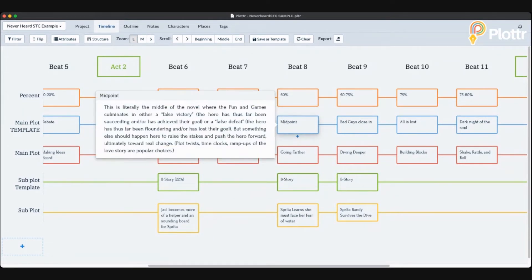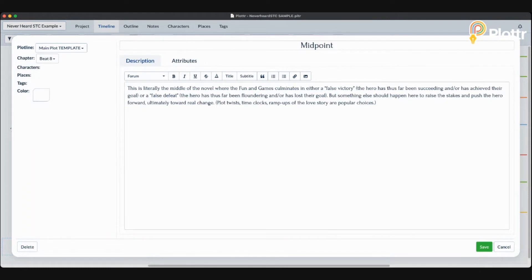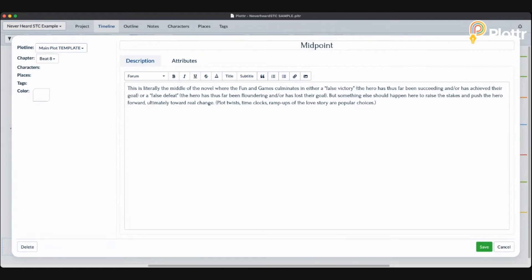The midpoint is exactly what it sounds like — the middle of the novel, around 50%. Don't get too caught up on exact word counts; if you're way off on either side, your pacing might suffer. A reader won't say 'this author missed the midpoint' — they'll just say something feels wrong about the timing. That's why it's important to know these things. The fun and games culminates in either a false victory — in a mystery the detective thinks they caught the bad guy but it was the wrong person — or a false defeat, common in romance where it feels like things are going bad.